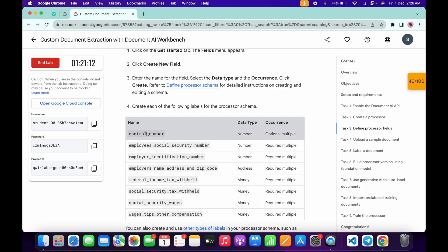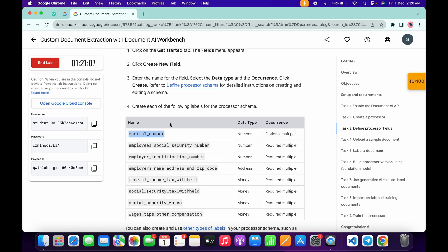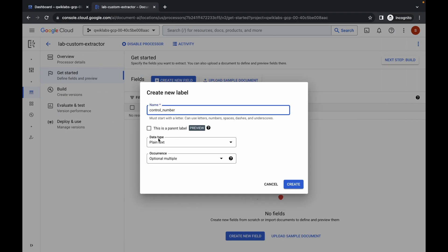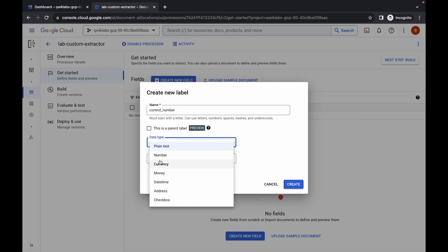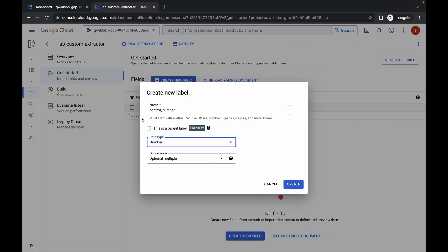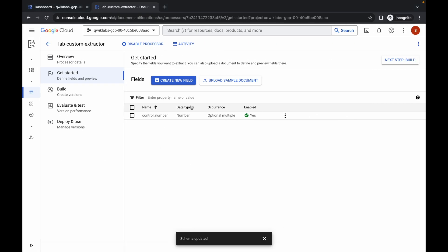First of all, copy this name and make sure that you do not copy any extra space while copying the name. Come back, paste the name, and for the data type it must be 'number' as mentioned on the lab instruction page. For the occurrence, as I said, for the first label it must be 'optional multiple', and then click on 'Create'. We are done with the first label.